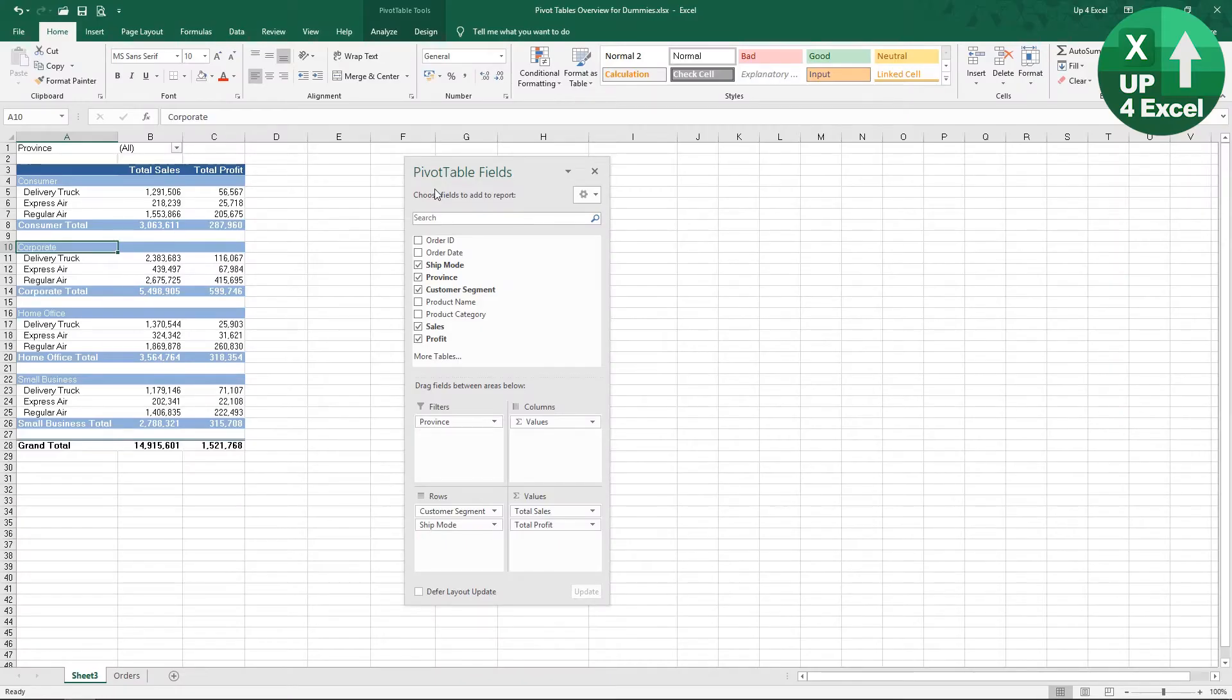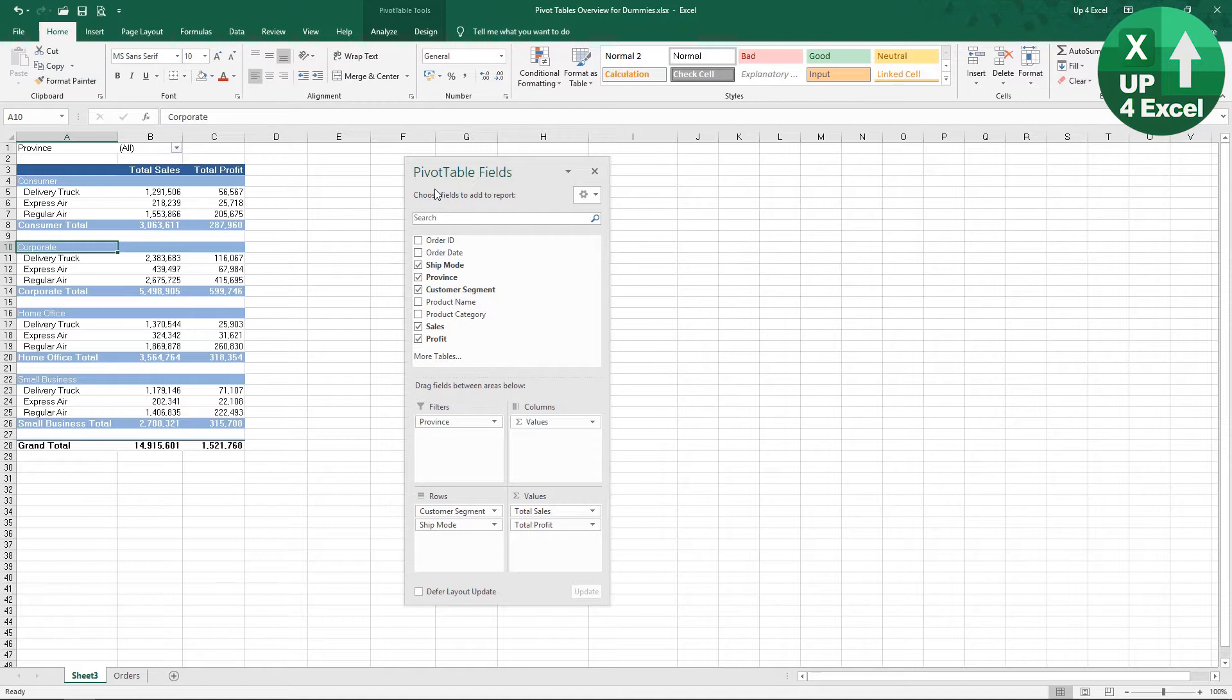Imagine you're doing some analysis for the head of air freight. On this pivot table, you're probably not going to be very interested in delivery truck figures, so you want to be able to filter them out.